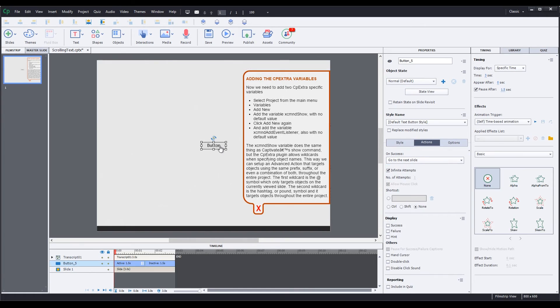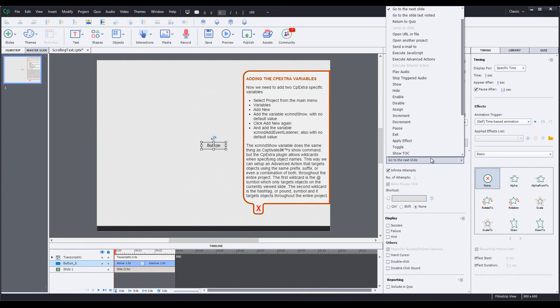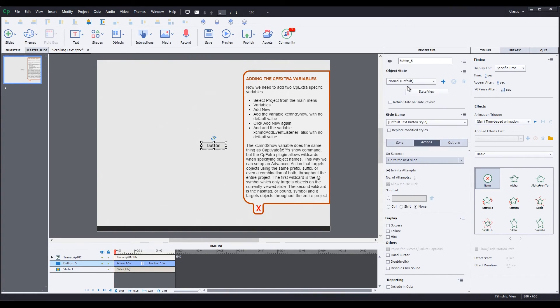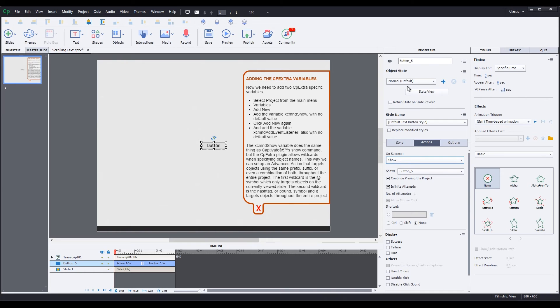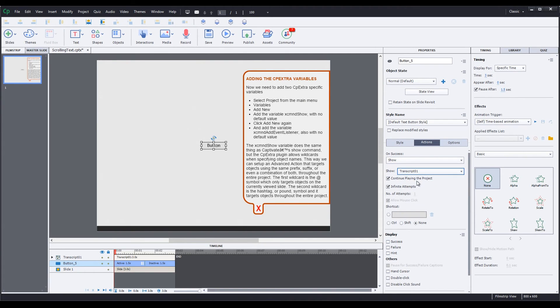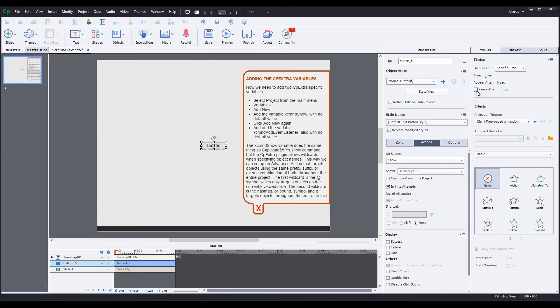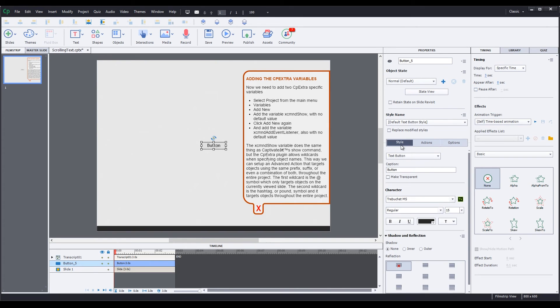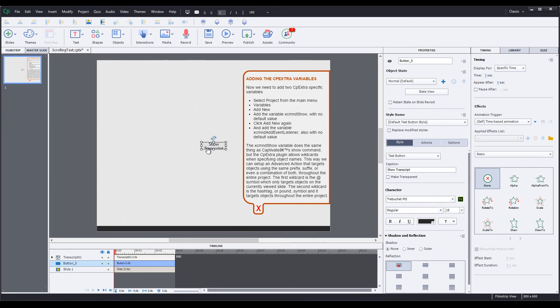Finally, I'll click on the original button I created. Set the On Success to Show. The Show to Transcript 01. Also unchecking the Continue Playing the Project option. Go to the Timing tab so we can uncheck the Pause After option, since we don't want this button to pause the project either. Go to the Styles tab. Set the Caption to Show Transcript. And resize the button so we can see all the text.